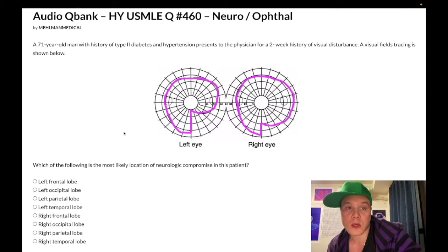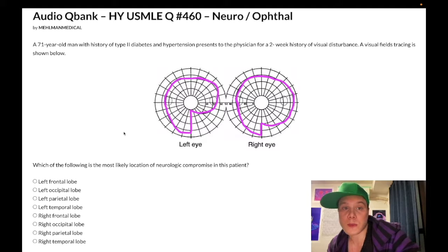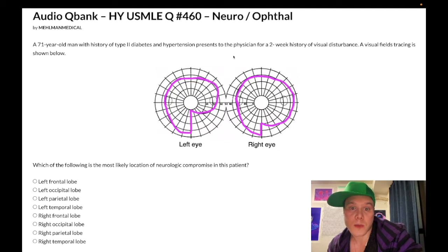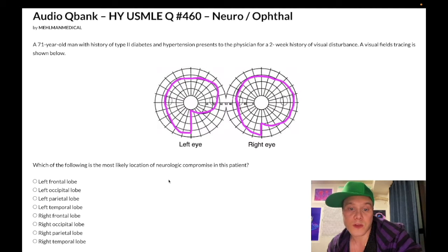71-year-old male with type 2 diabetes mellitus and hypertension, presenting with a two-week history of visual disturbance. An obscure visual fields tracing is shown. The question wants to know the most likely location of his neurologic compromise.